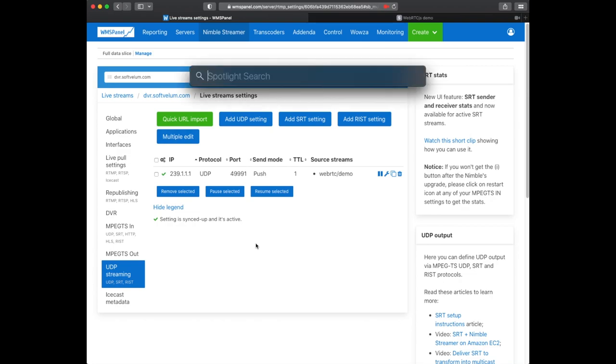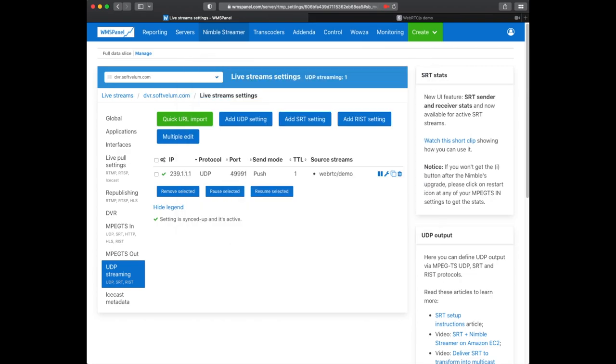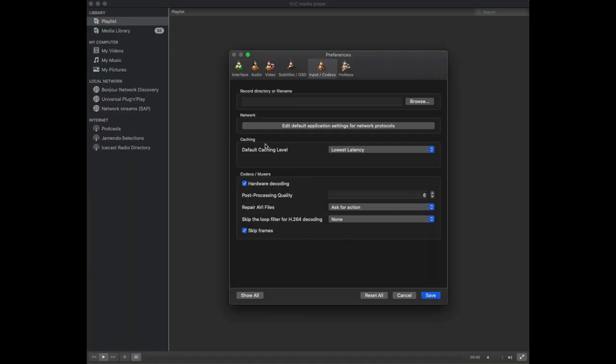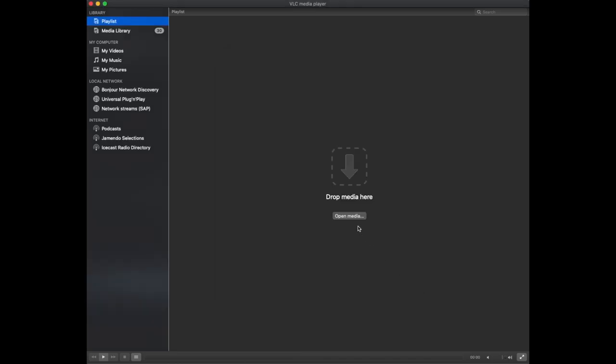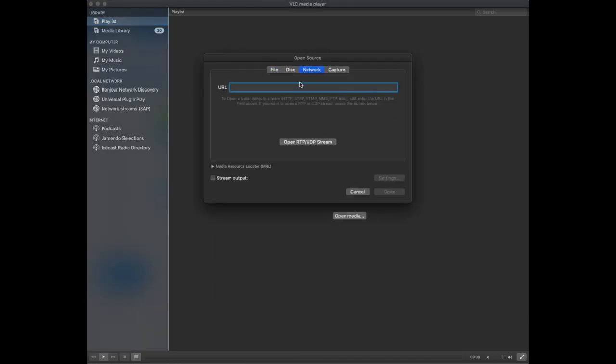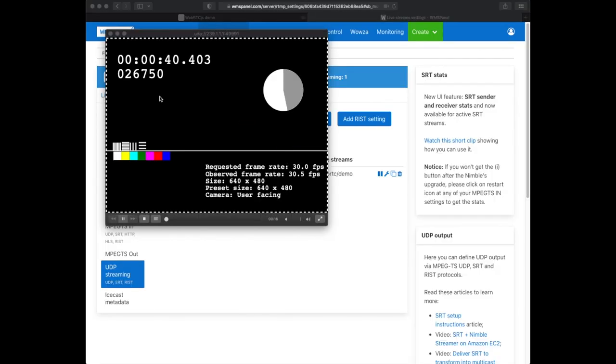Once the setting is applied we can try watching the stream which we've just set up. Let's use VLC. In VLC preferences we set the caching level to lowest latency. In the stream setting we use add sign with 239.111 address and the previously defined port to tell VLC to listen for multicast.